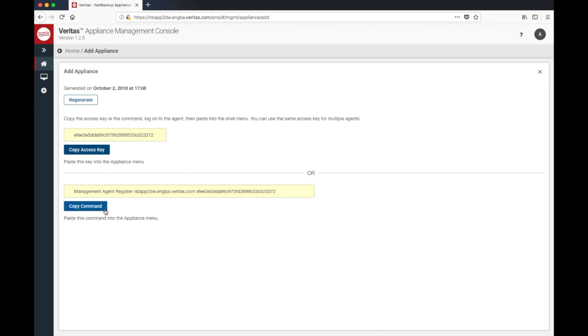Once you copy the key, you will have to log on to Clish of every appliance that you want to add as AMA and run the command from the appliance menu. After registering the appliances, they will start showing up on the home page.